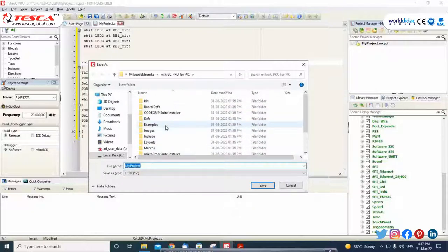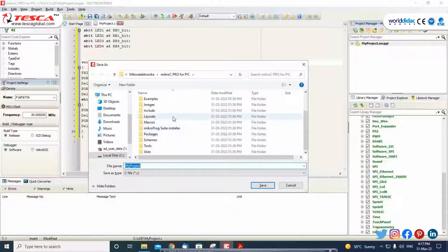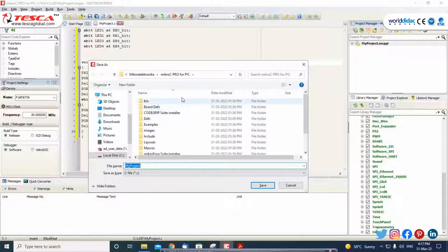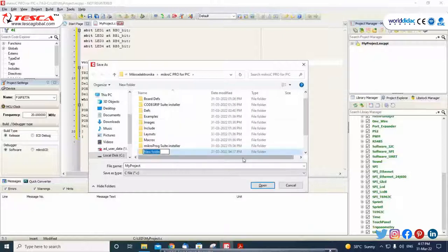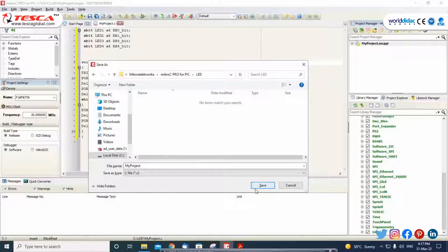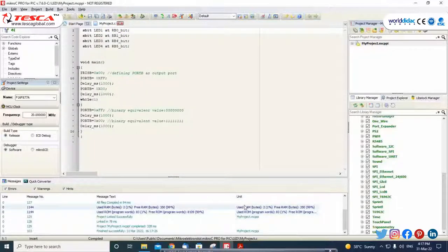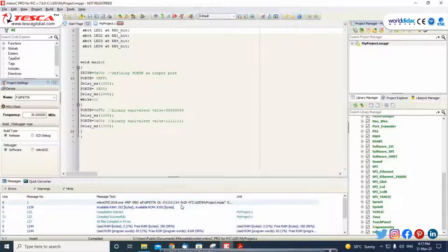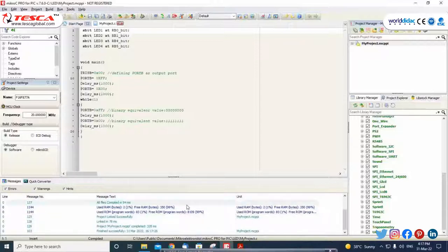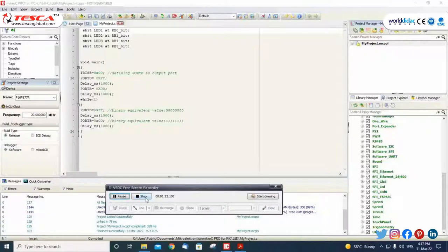Now you have to click on Build. First save your file — I will create a new folder, I have named it ILD, and I will save my folder in this. Then click on Save. As you can see, my program has been successfully compiled.